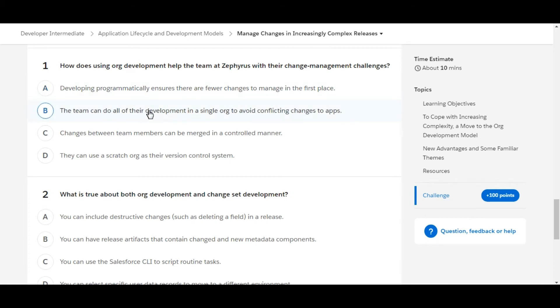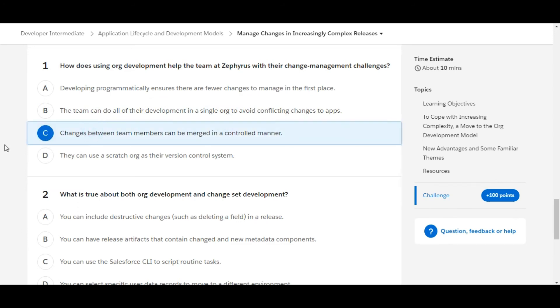The team can do all of their development in a single org to avoid conflicting changes to apps. This is also false. Changes between team members can be merged in a controlled manner. So yes, C is the right answer.